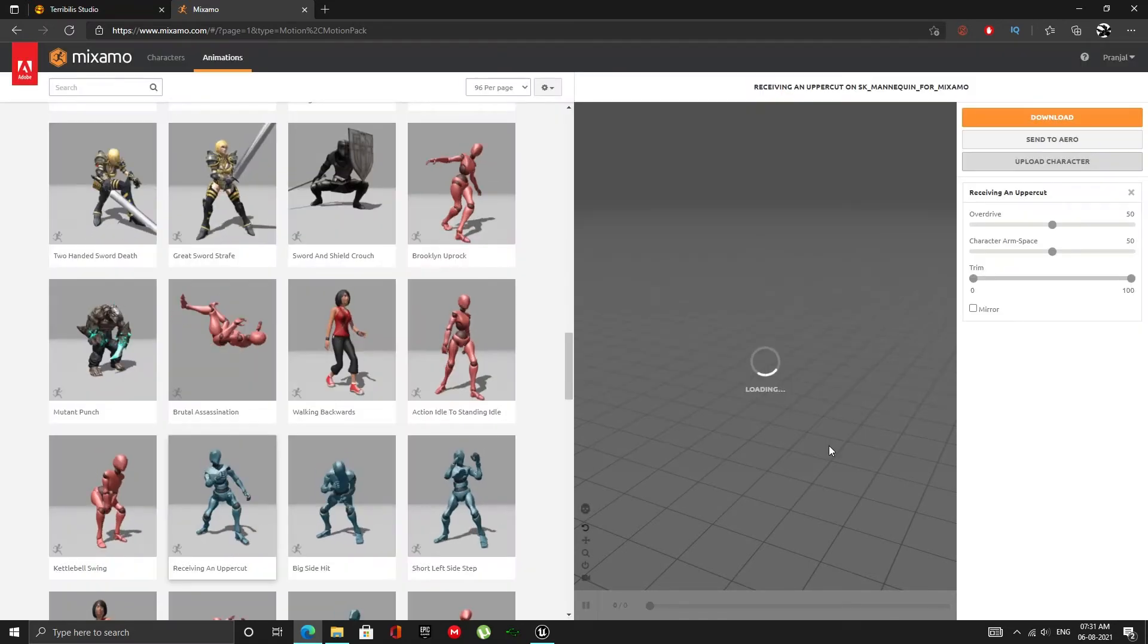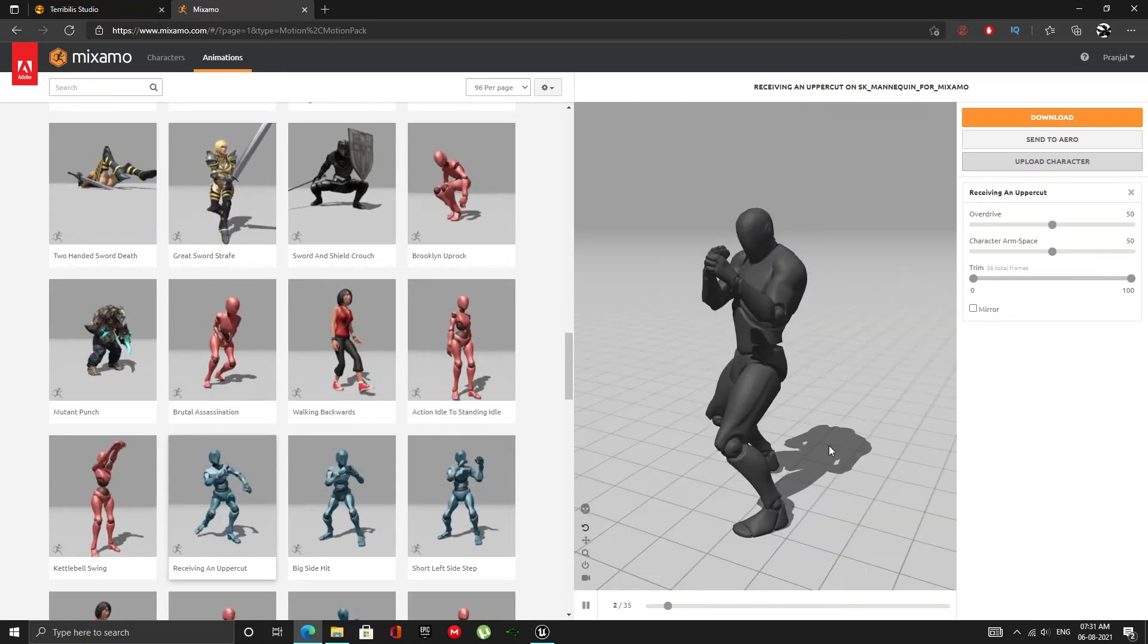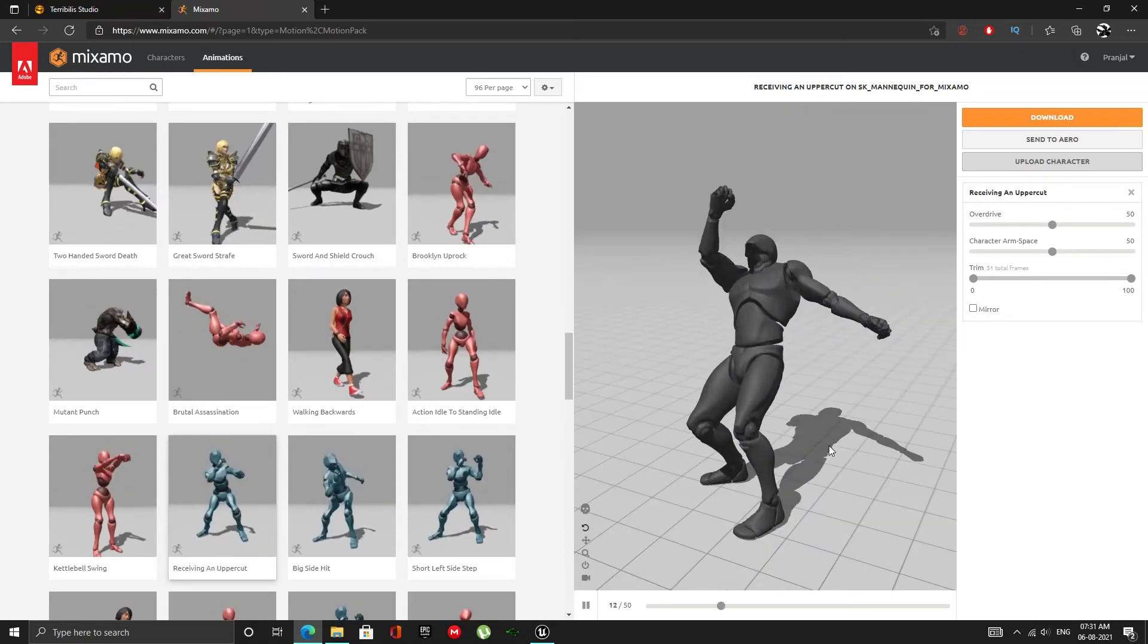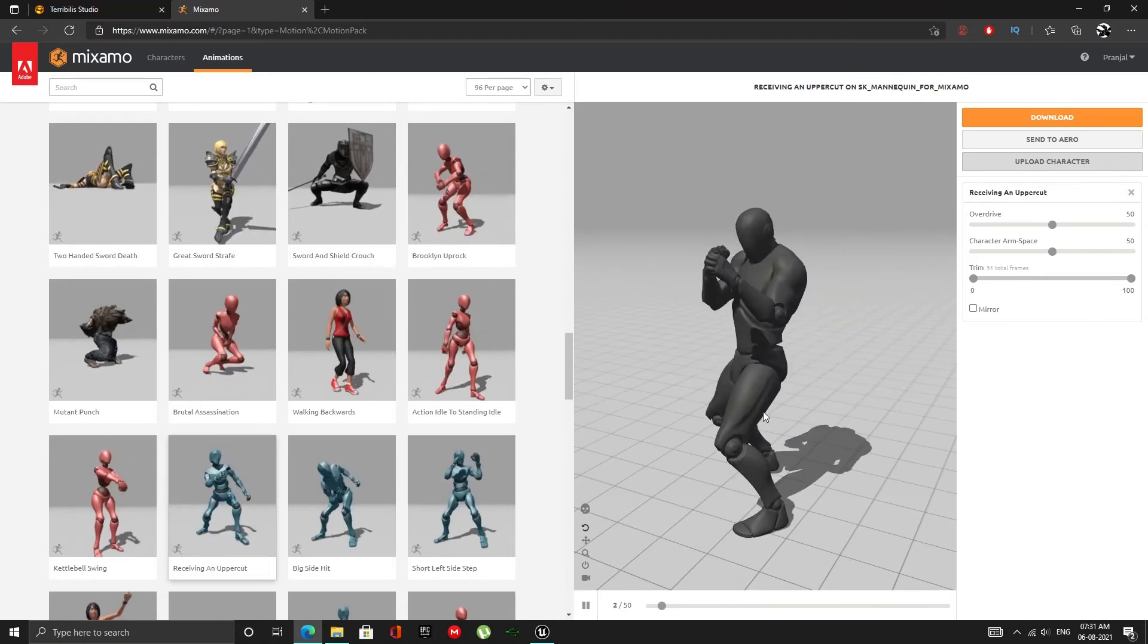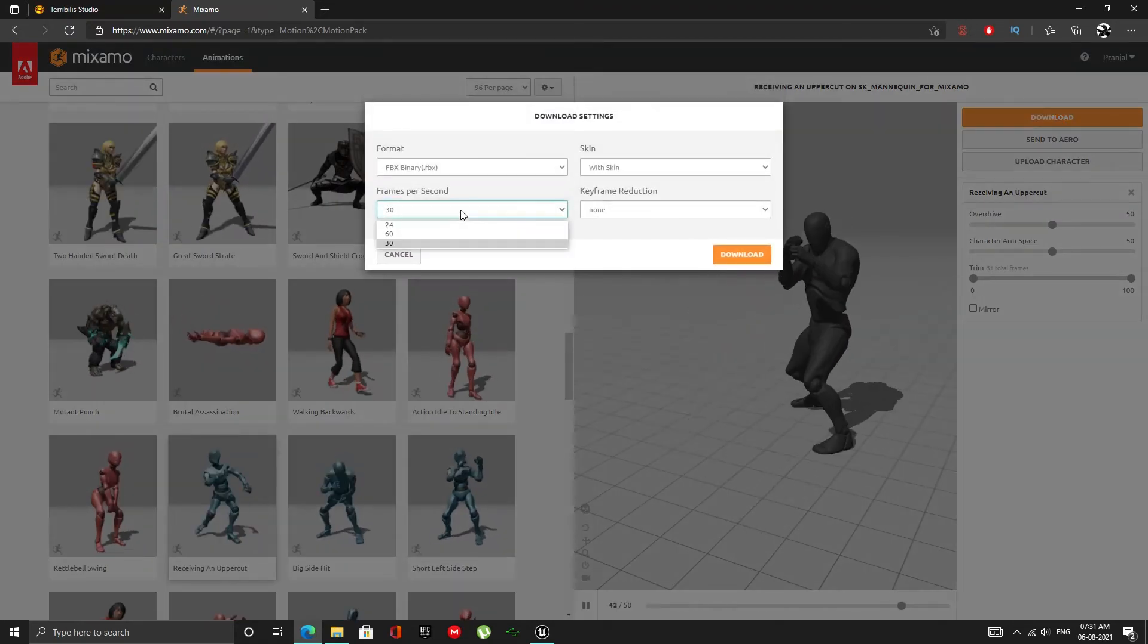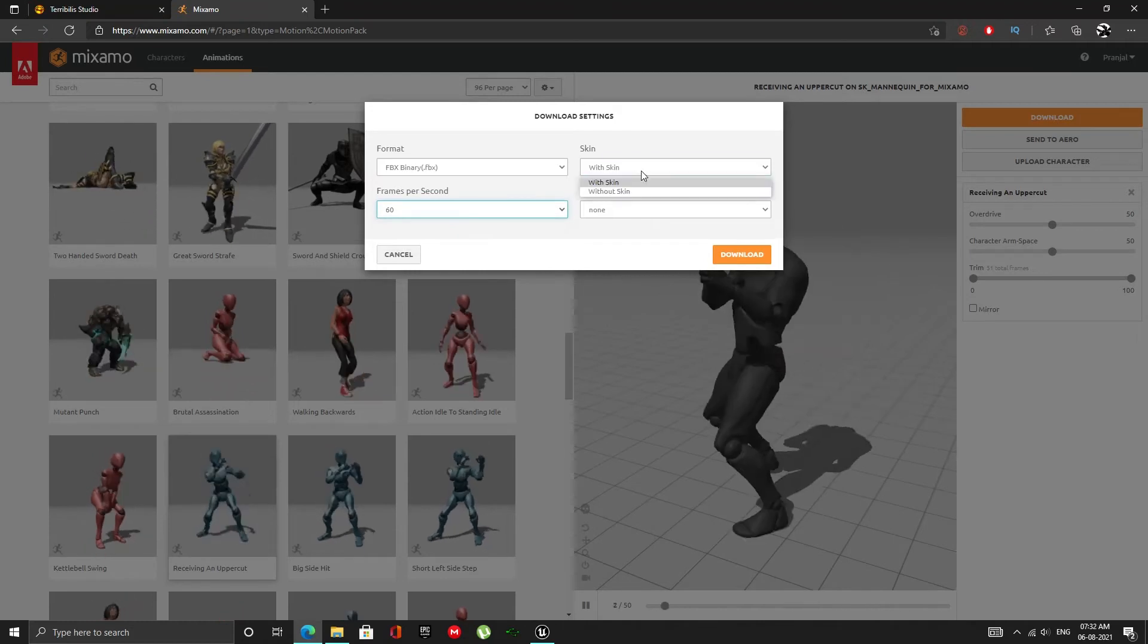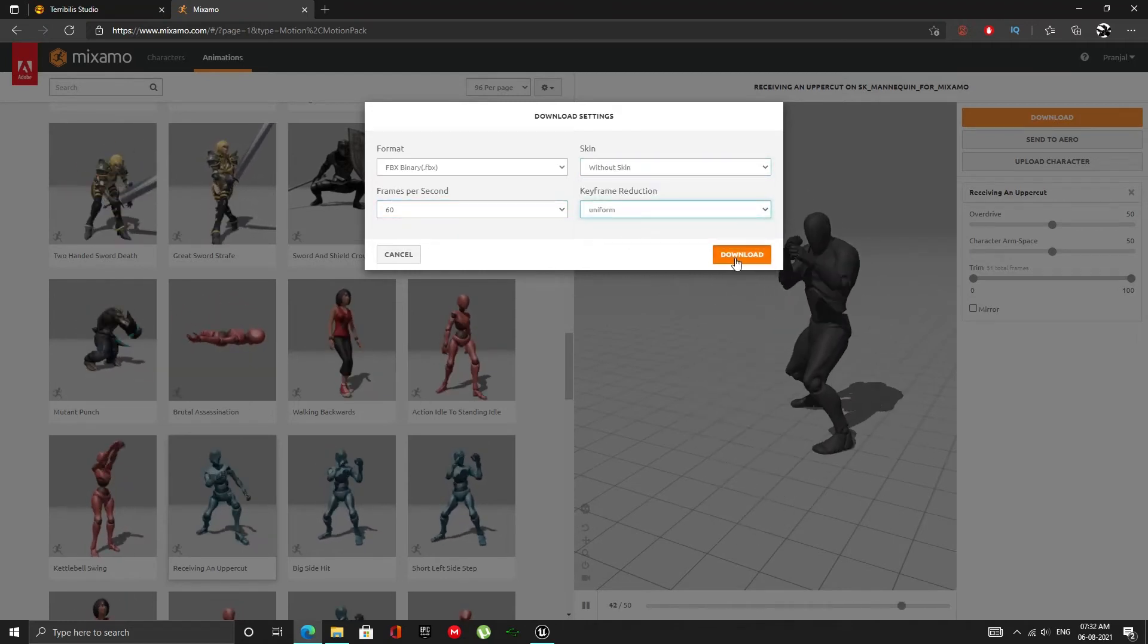I selected this animation to show that these animations will also have root motion data. We don't need to take them into Blender or Maya to add the root bone or any of that. Download the animation. I always use 60fps but 30 is also fine. Select without skin and uniform keyframe reduction.